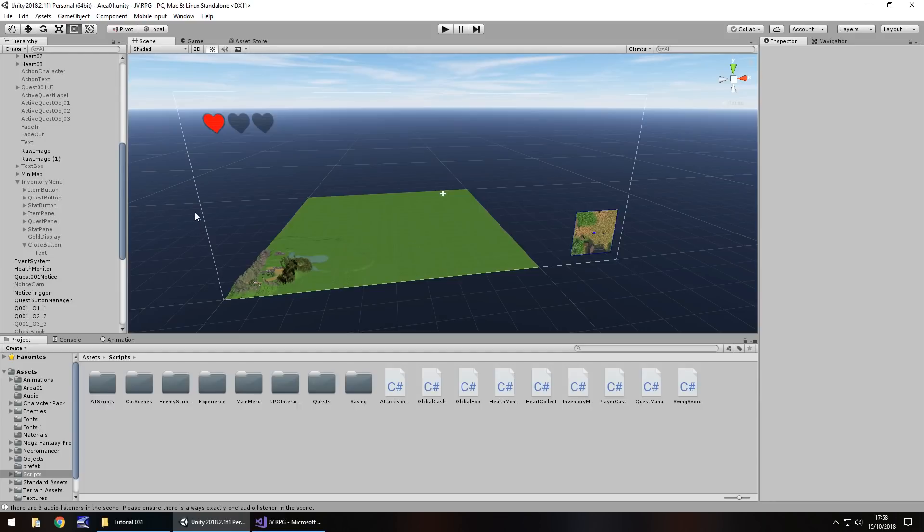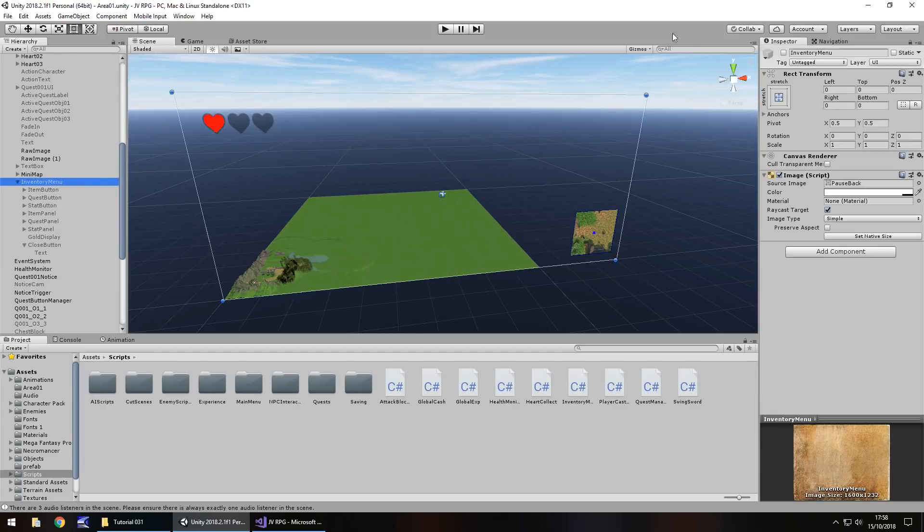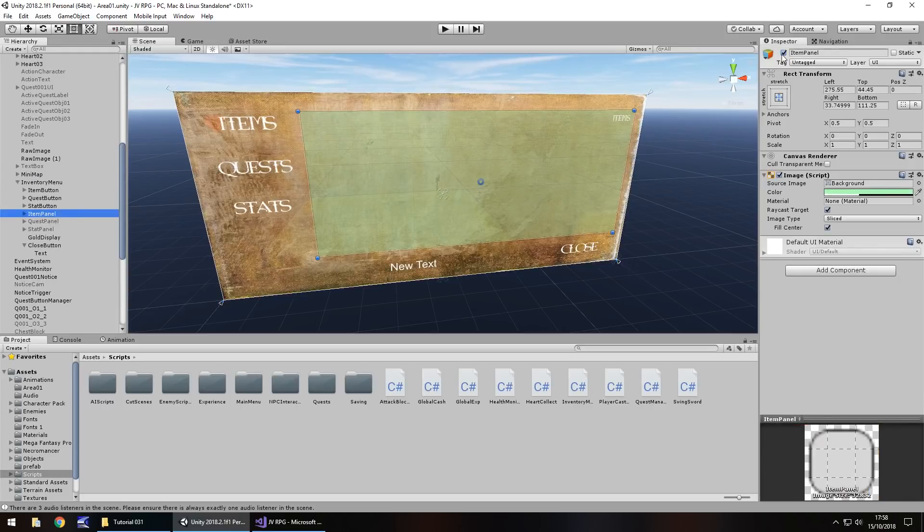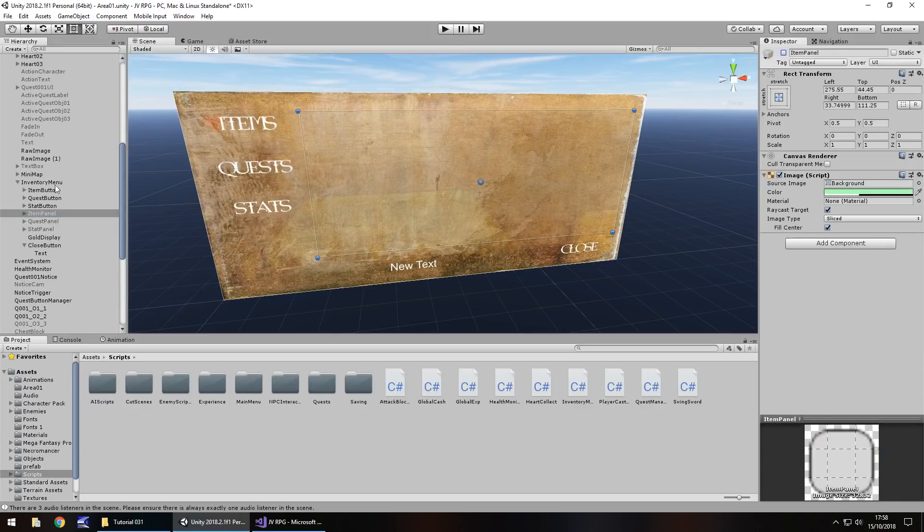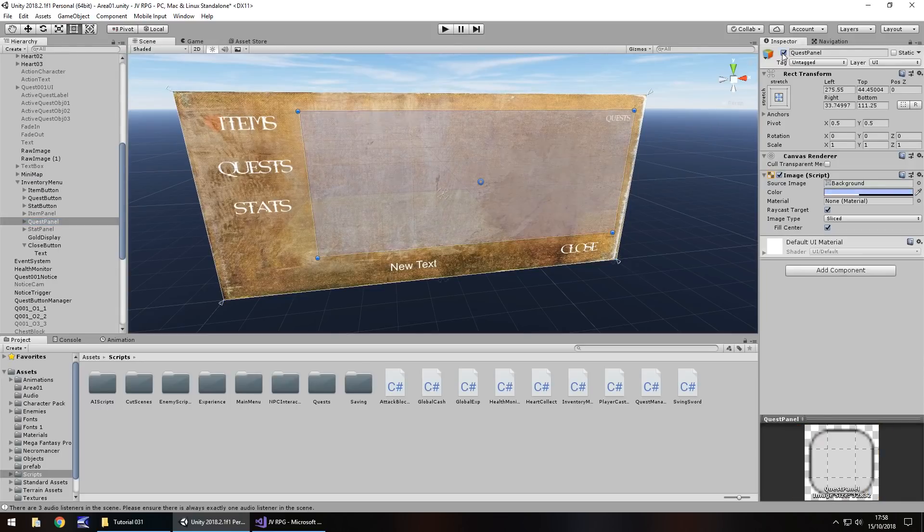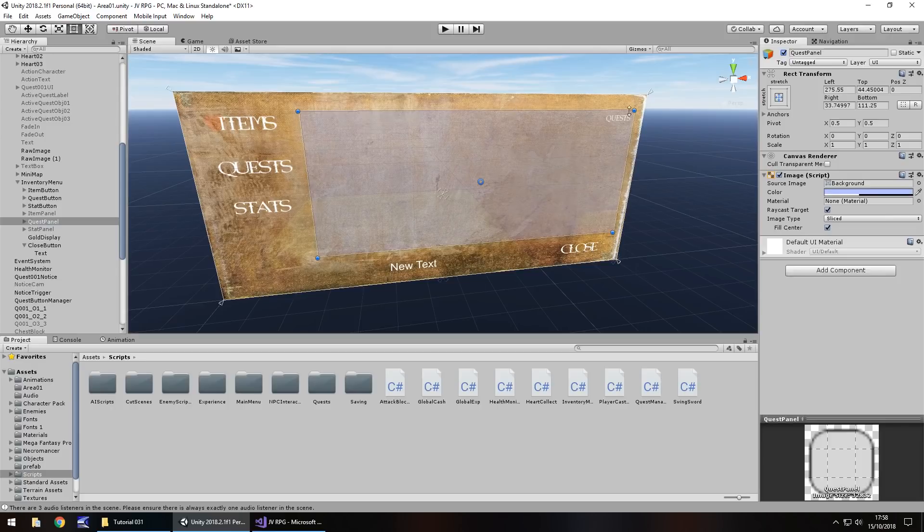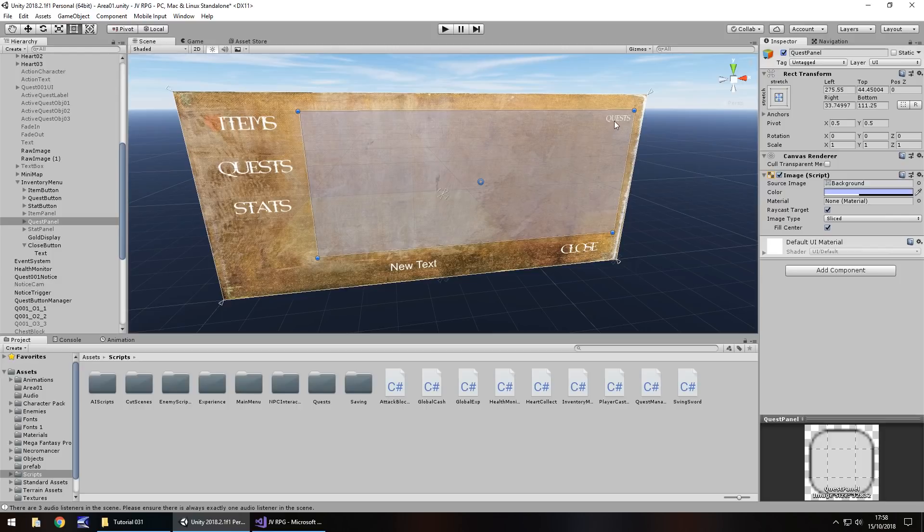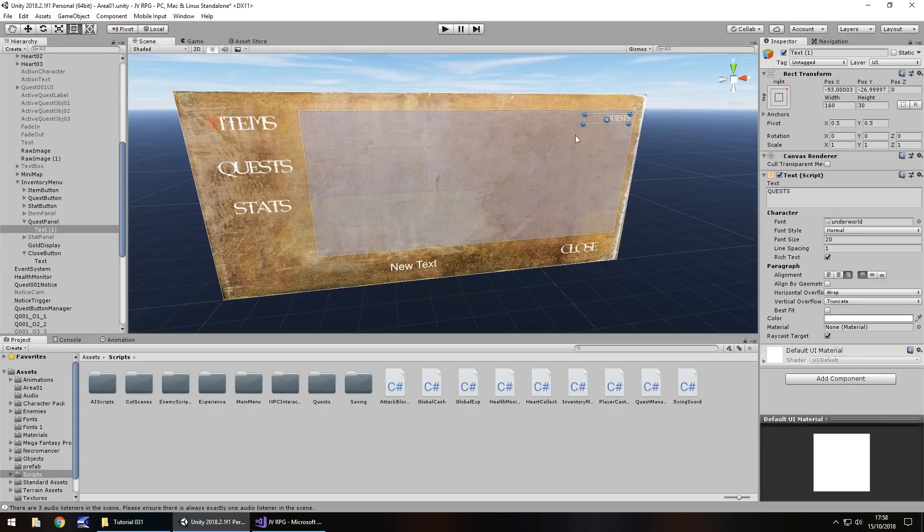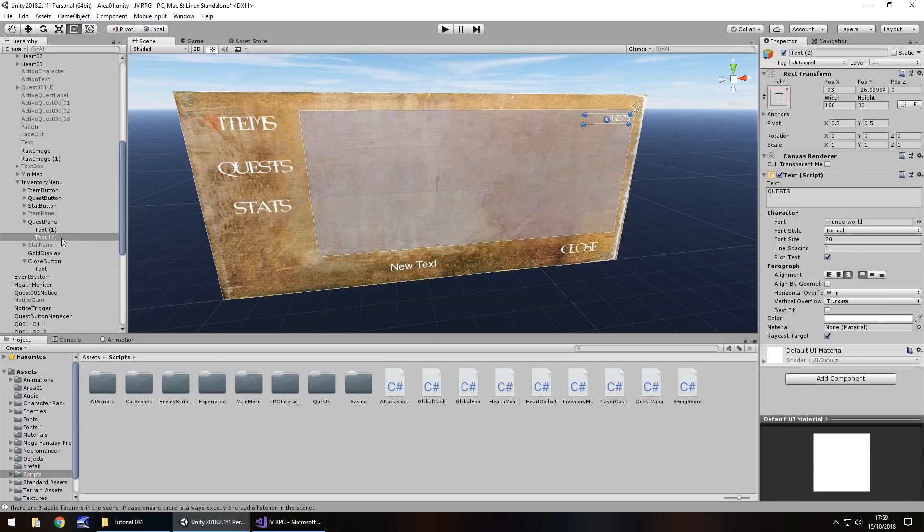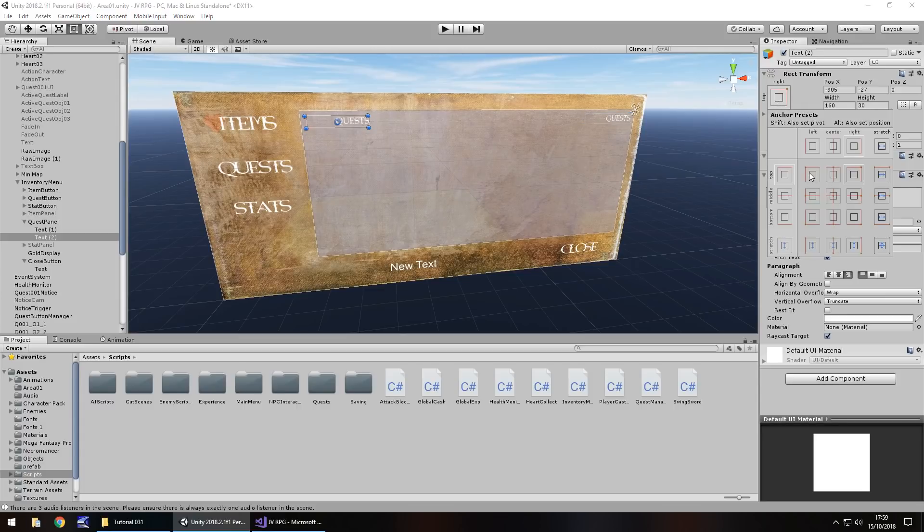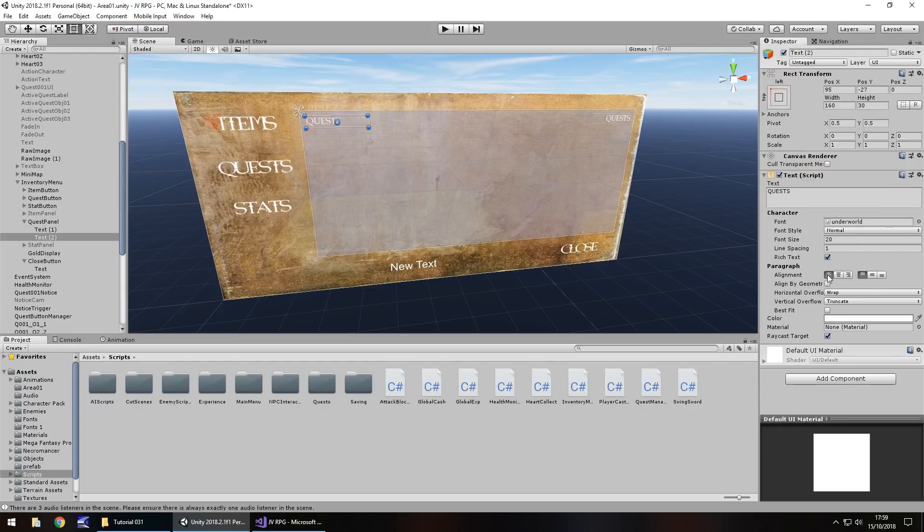So next thing to do is let's feed some information into our inventory. Let's turn it on and by default, we're going to go to our quest panel. So I'm going to turn off item panel, turn on quest panel, and within here I'm going to have some text that's going to be static and say something like main quest, side quest. We'll have the main quest here, then a list of side quests when we get around to creating side quests.